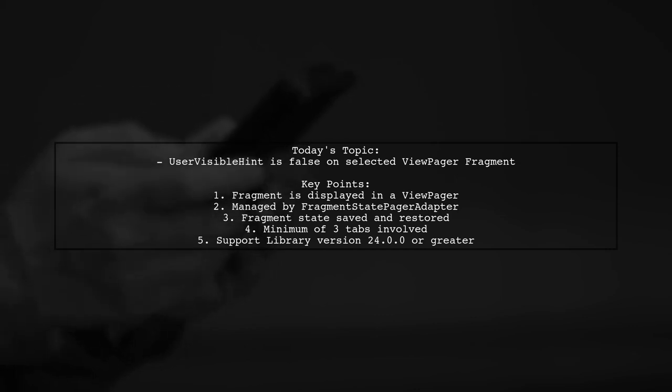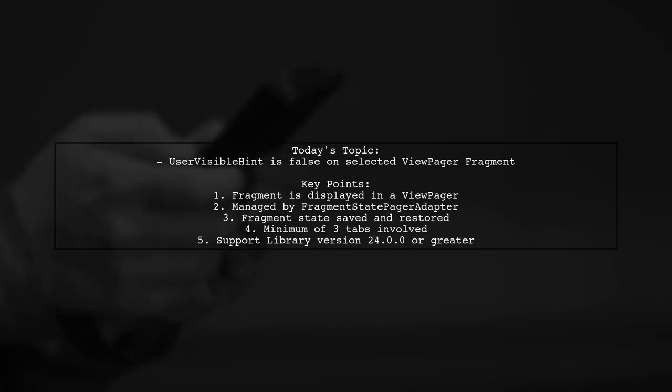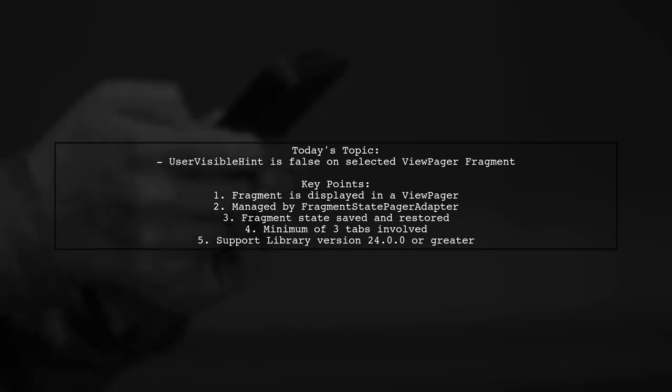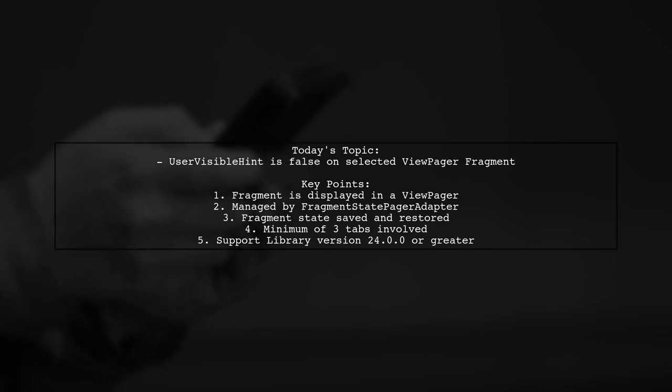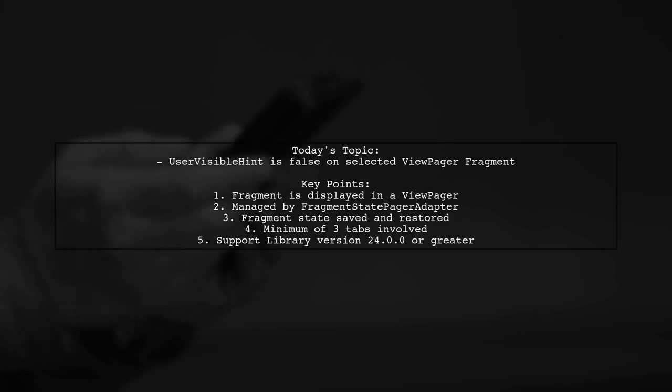Our viewer is facing a situation where the getUserVisibleHint method returns false on a selected fragment within a view pager, even though it should be returning true. Let's break down the specifics of this problem.